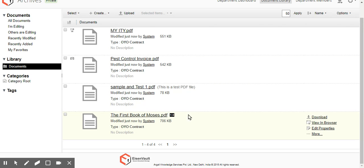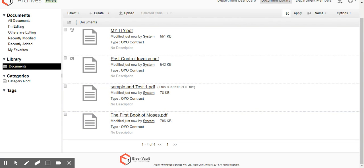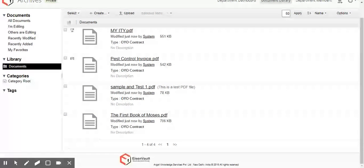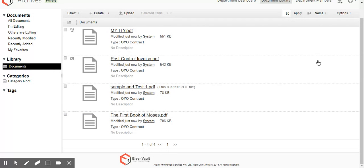So we can also customize the folder structure underneath the archives. Again, depending entirely on what makes the most sense for you. Thank you.